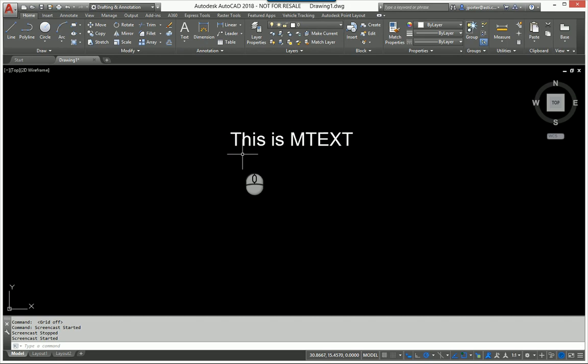The answer is, natively within AutoCAD it cannot be done, but there is a LISP routine that can handle this. So I give credit to the AutoCAD tips blog because I did not do this myself, but here it is.